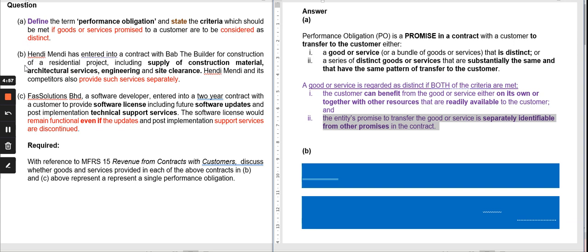This criteria is best illustrated in a scenario-based question. In Question B, HanyMany has entered into a contract with Bob the Builder for construction of a residential project — a housing project. That includes supply of construction material, architectural service, engineering, and site clearance. So it looks like there are four services, but you cannot simply say there are four performance obligations — you need to read further.